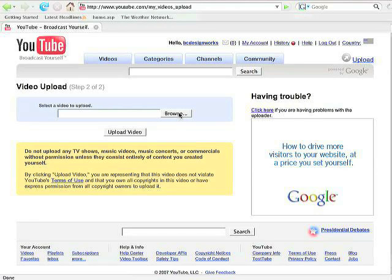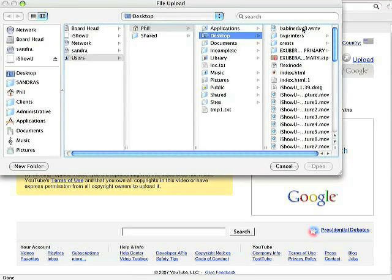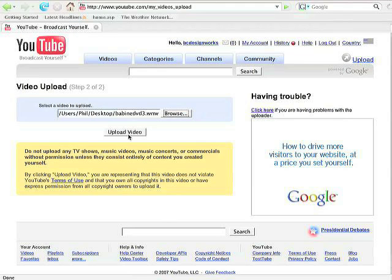Okay, the next screen we get allows us to browse our hard drive, find the video it is that we want to upload. So click and ours is called Babine. And then we're going to press the upload video button.